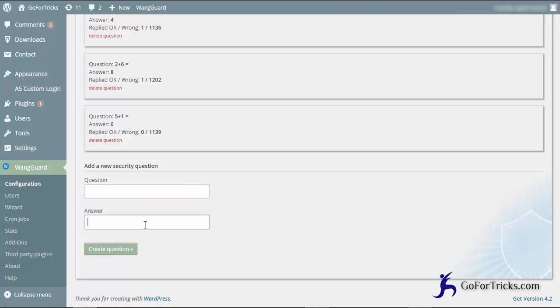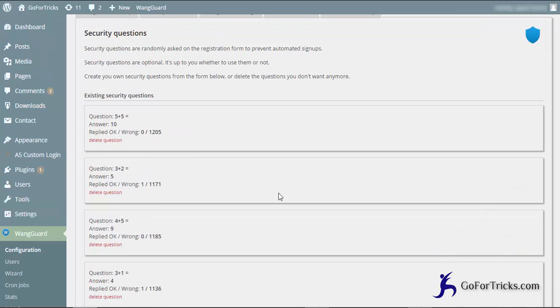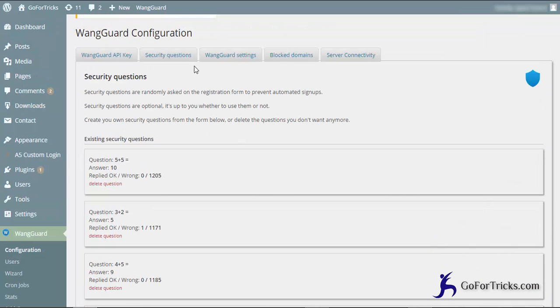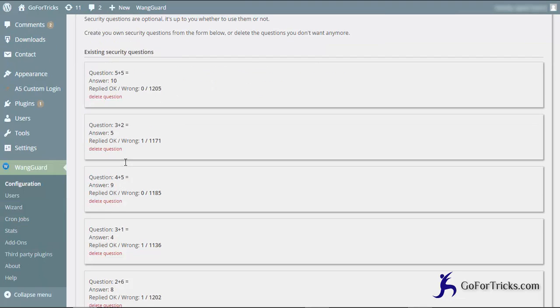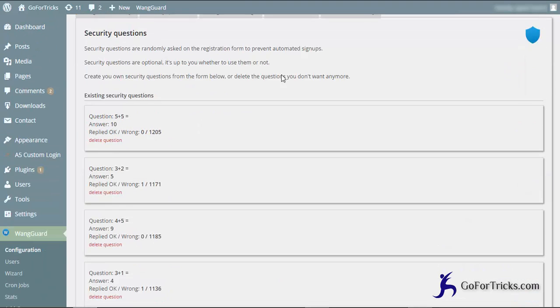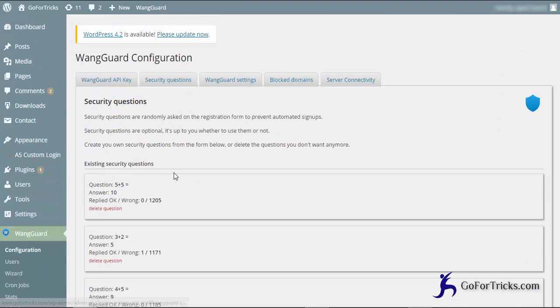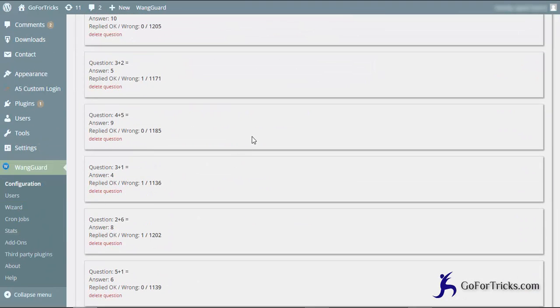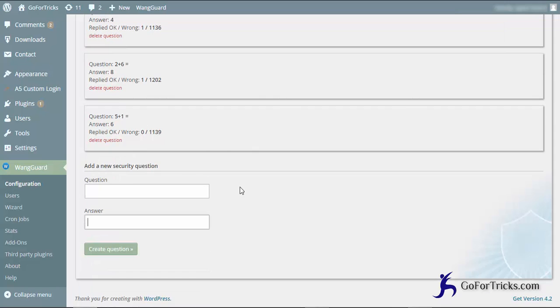By adding these security questions you can avoid this problem. You just need to add about 10 security questions here and put the answers.